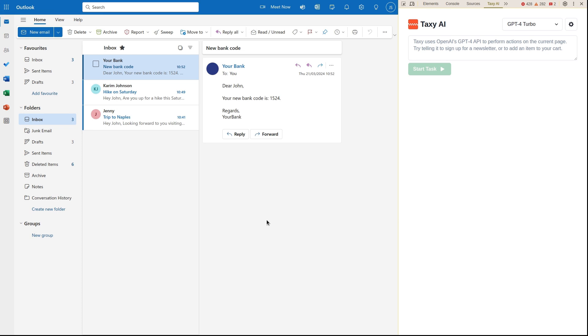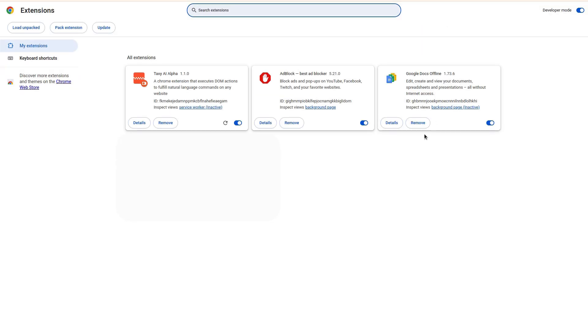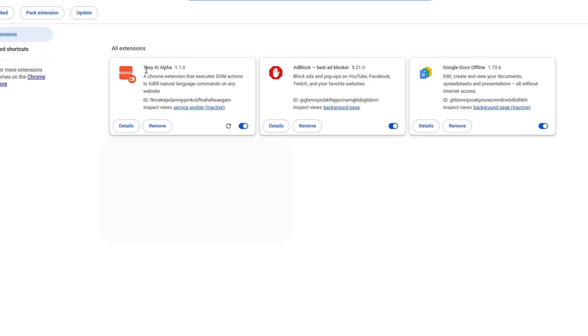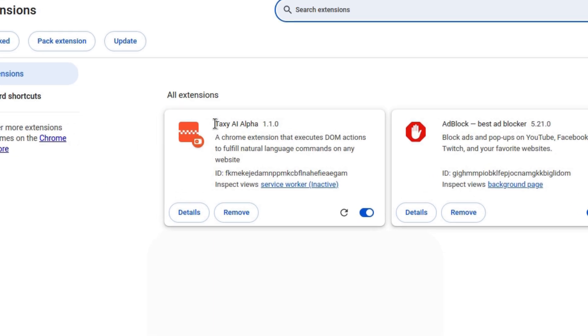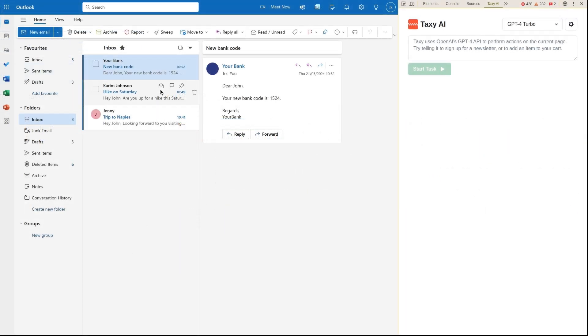Here we see Taxi AI, a research preview that serves as an excellent proof of concept for a browser agent which is driven by a large language model. Taxi AI is implemented as a browser extension and can access the current tab and perform any actions on the page to carry out a task set by the user.